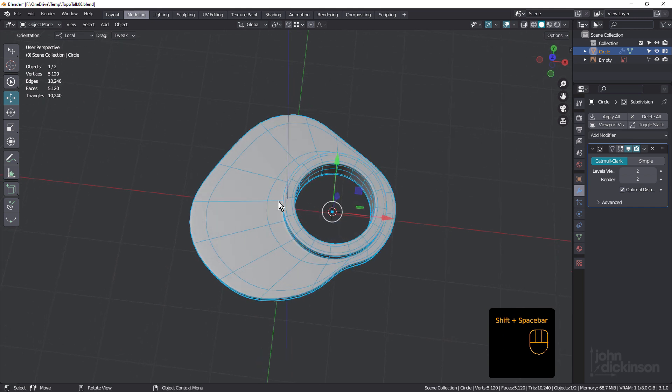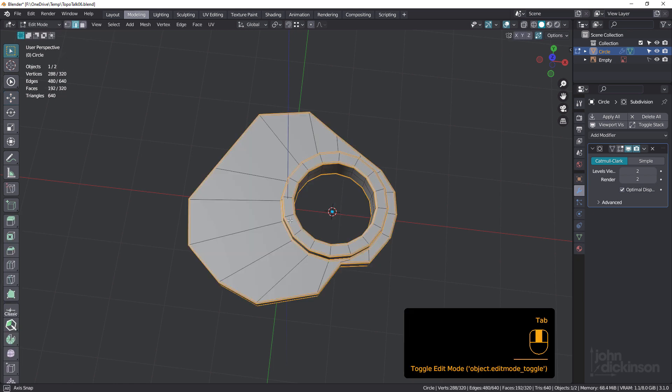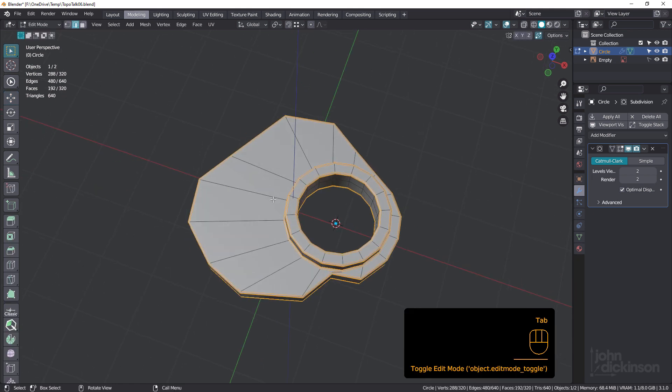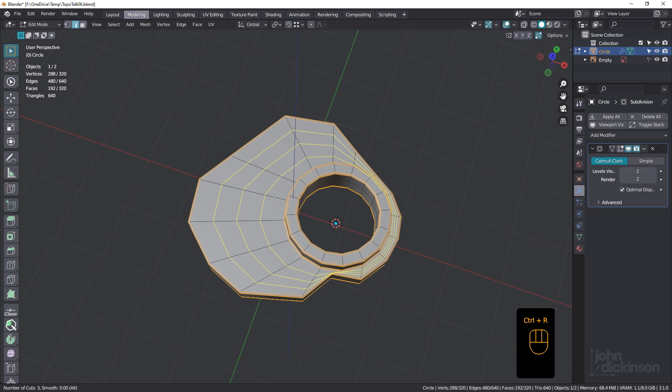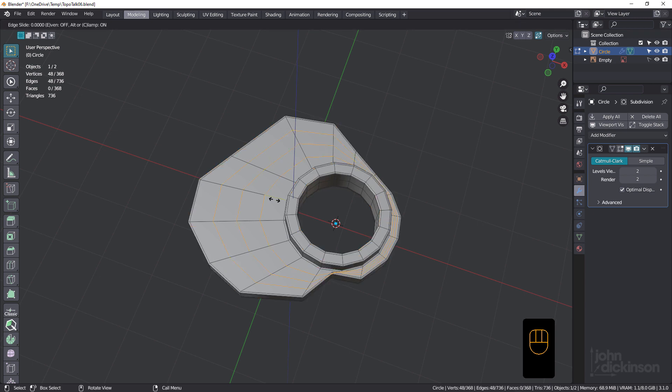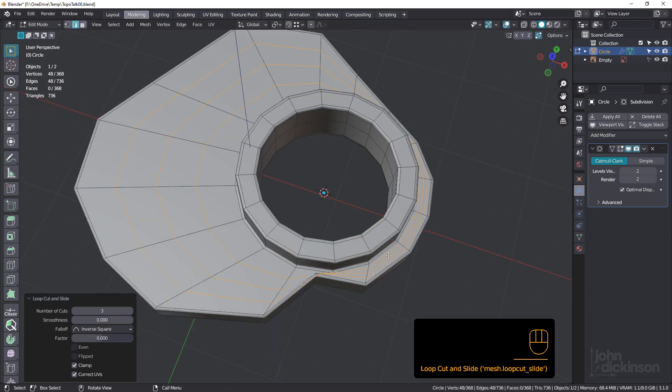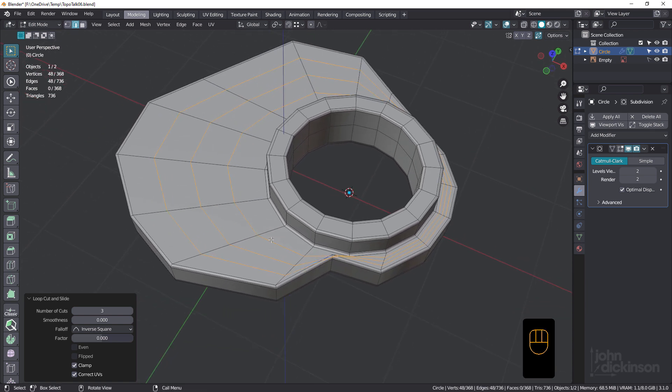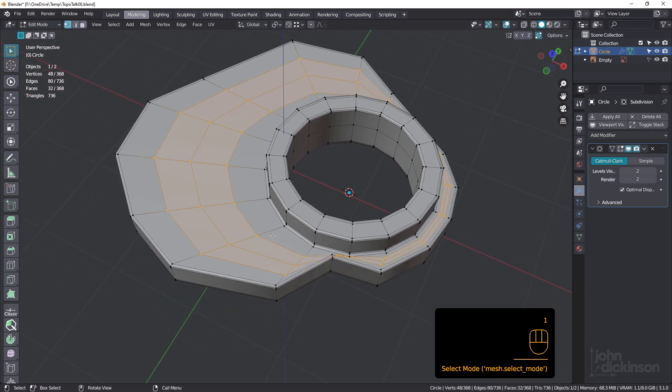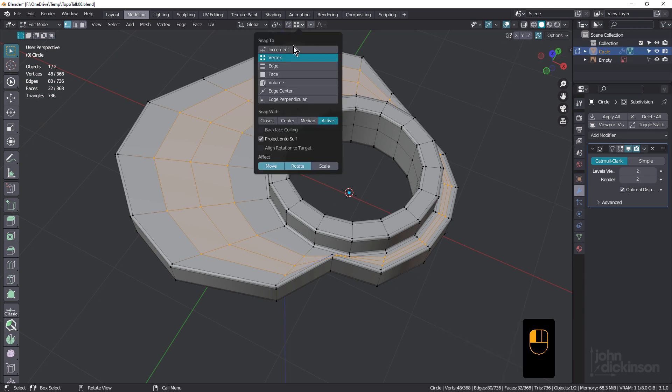One thing we can do though. We've got quite big polygons here and tight ones in there. So what we could do is we could press control R, roll the mouse wheel, just put three cuts in there like that. And that's making this even tighter in here. So you might be wondering what I'm doing.